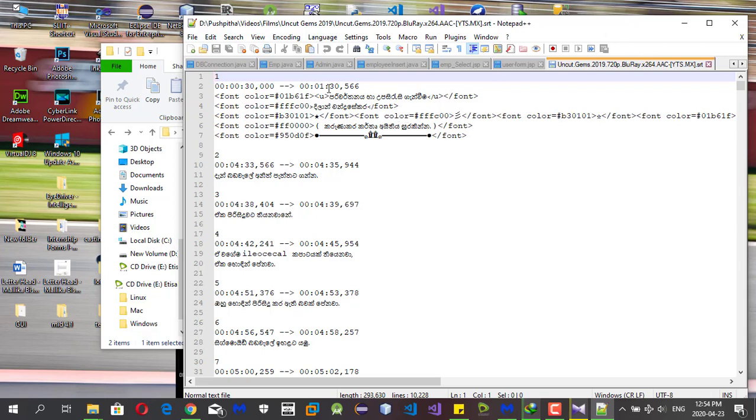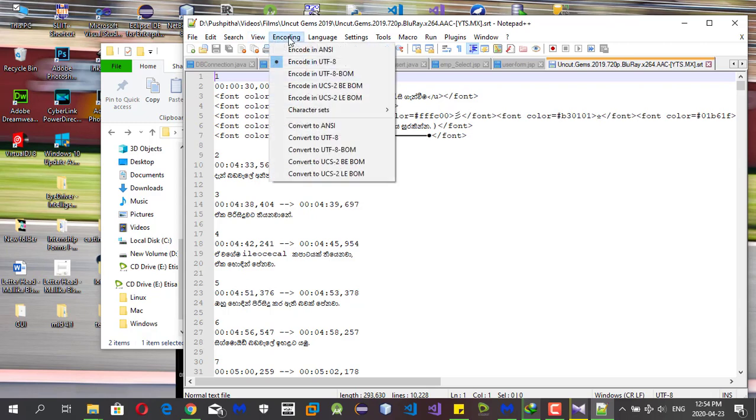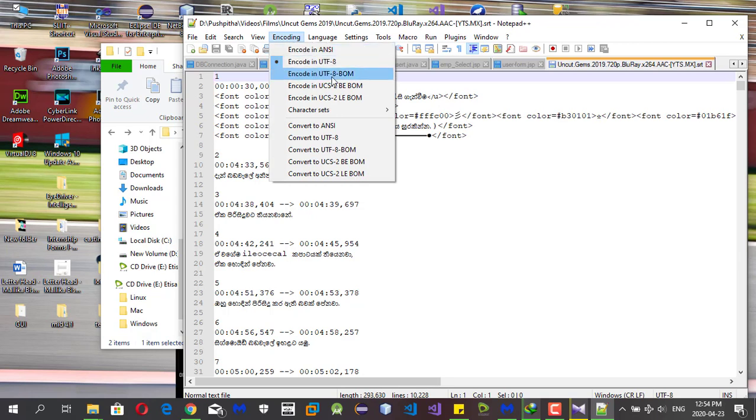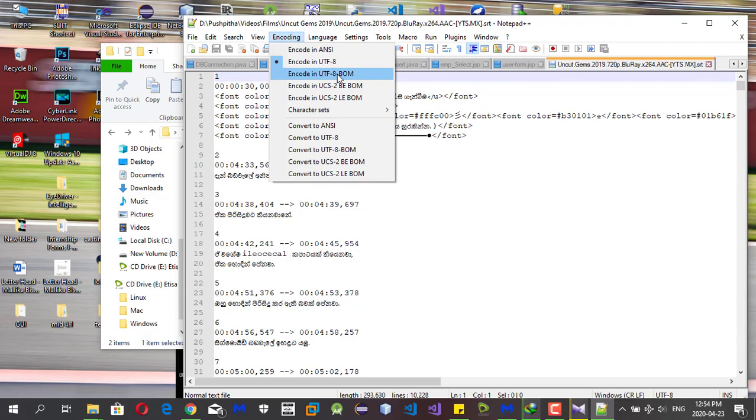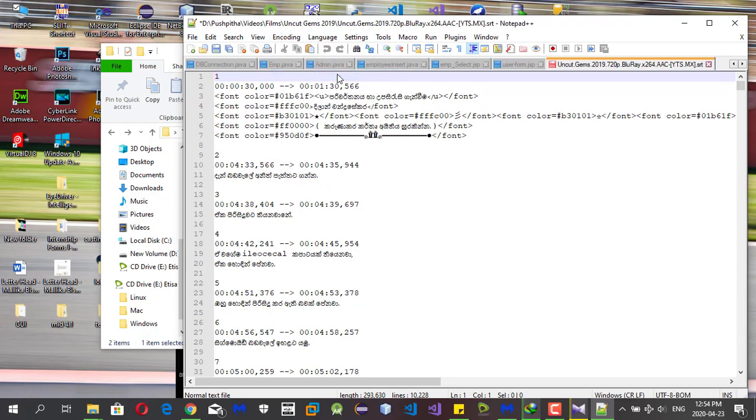This is the error-caused subtitle file. Simply go to the encoding tab and expand it. Then you can see the selected encoding method is UTF-8. You can simply change it to the encoding UTF-8 BOM encoding type and click it.